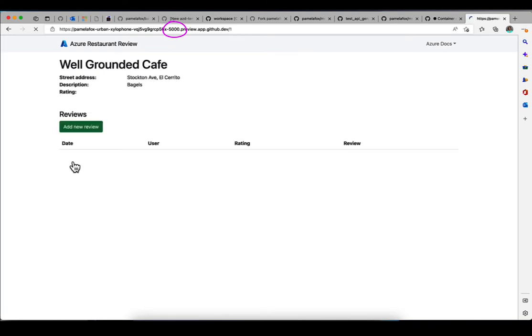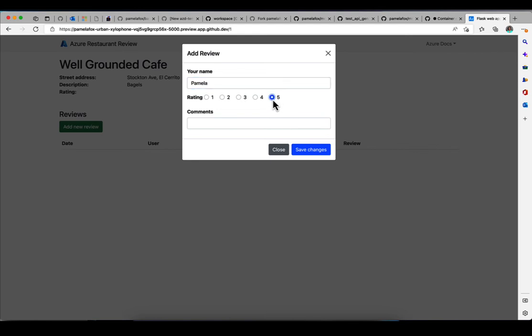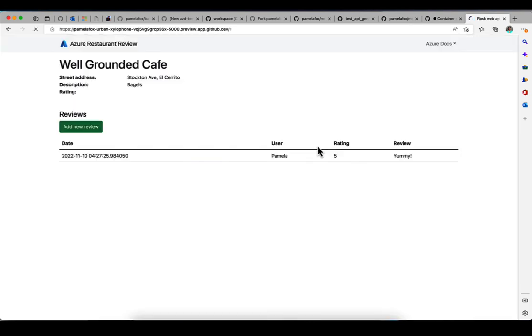But there is actually an option where you can change the port visibility. So if you wanted to share this with somebody else, like a teacher or student in a class, you could send them the port URL, and that would work as long as the Codespace and Flask were running. So really cool for being able to test things out.